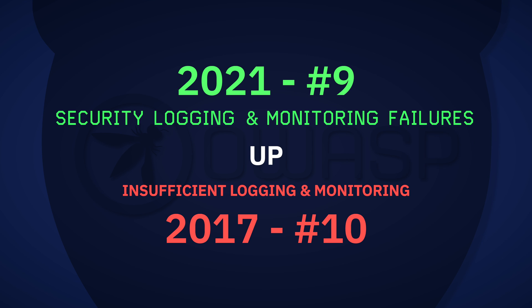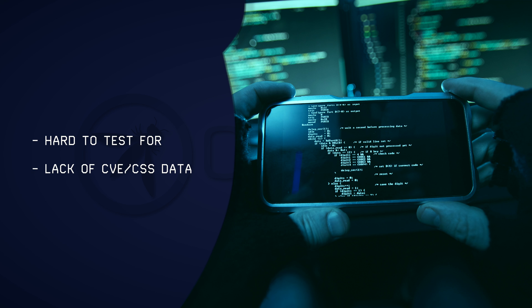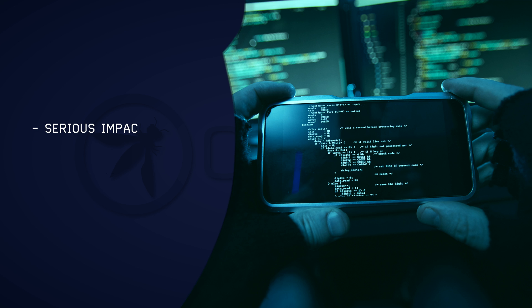Previously categorized as insufficient logging and monitoring, security logging and monitoring failures comes in at number 9, up from number 10. Although admittedly hard to test for due to a lack of representation in CVE/CSS data, security logging and monitoring failures can seriously impact visibility and forensics.